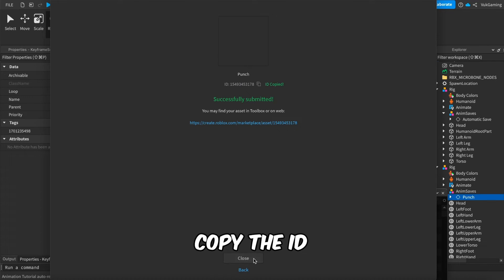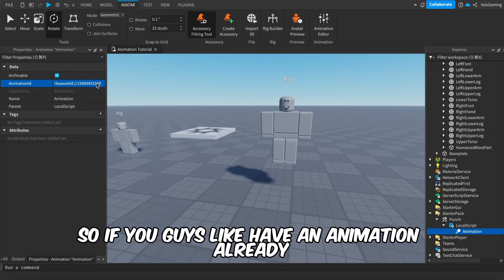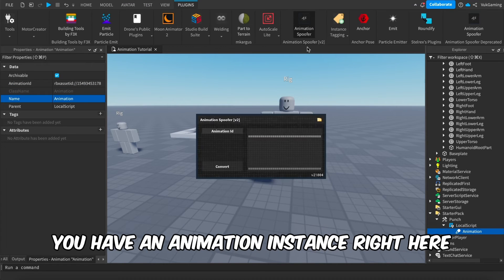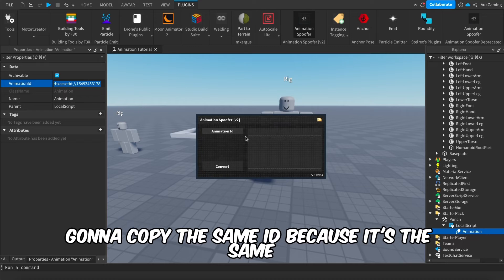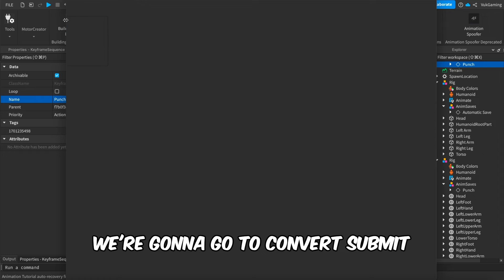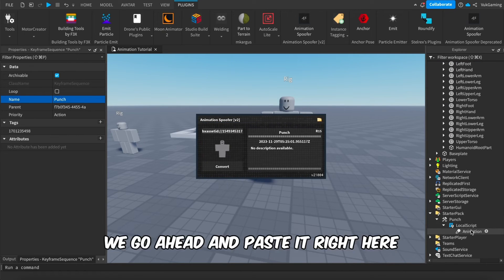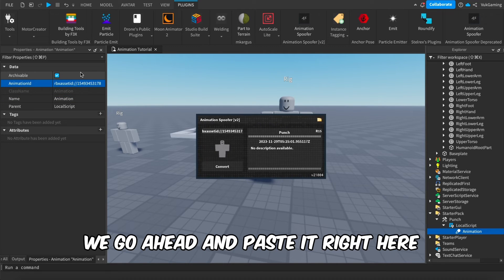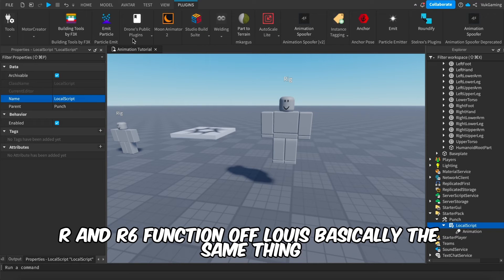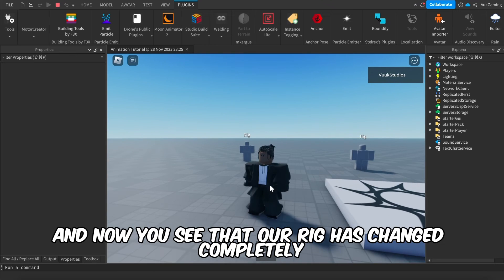We do the same thing — Save, Publish to Roblox, Submit, copy the ID. If you want to use Animation Spooker again for an existing animation instance, copy the ID, preview it, convert, submit, then paste the new ID in. The scripts for R15 and R6 are literally the same since both function off Lua the same way. Press Play and you can see the rig has changed — select the tool and click punch to see the R15 animation play with more bones, looking much smoother.